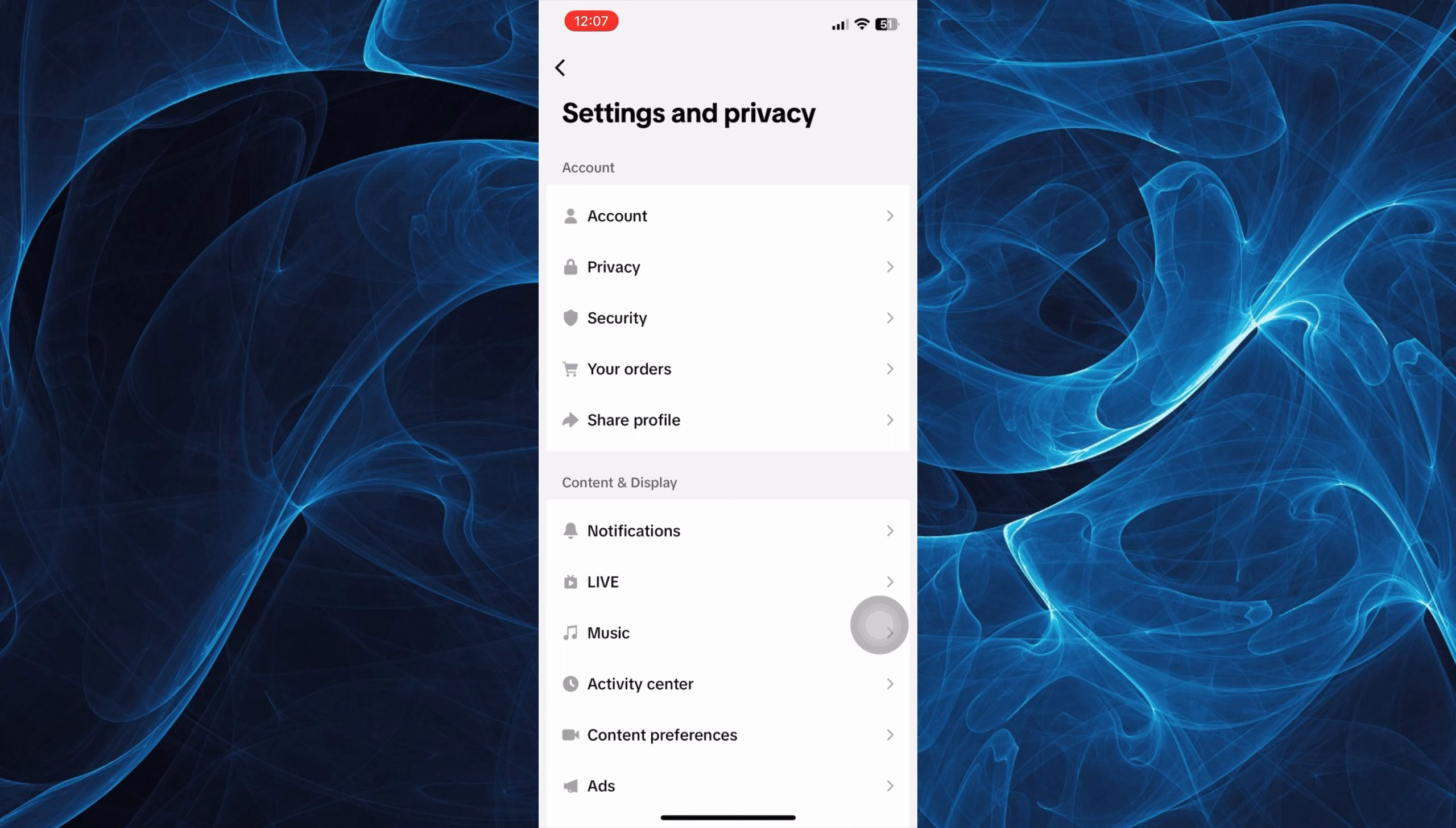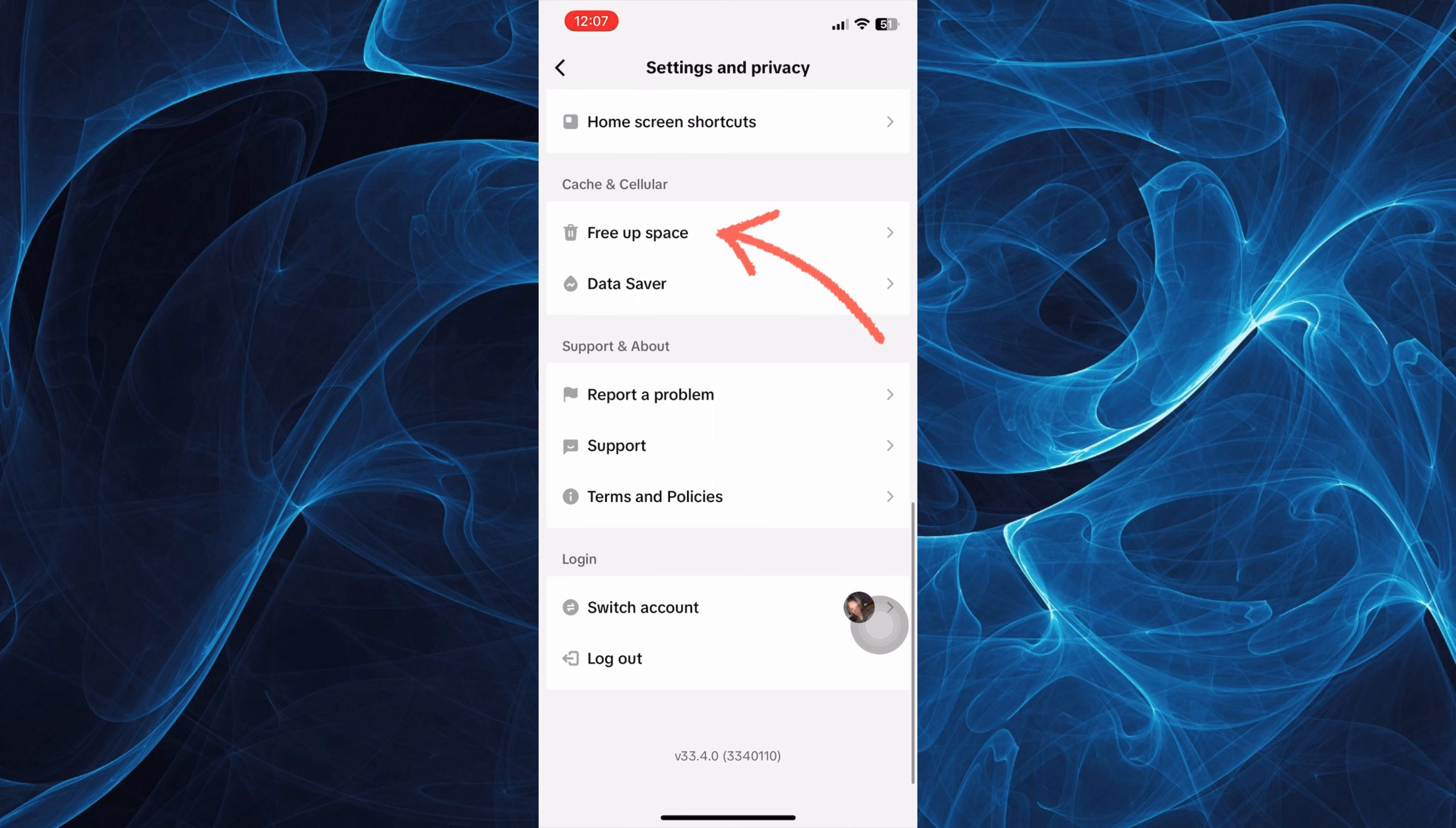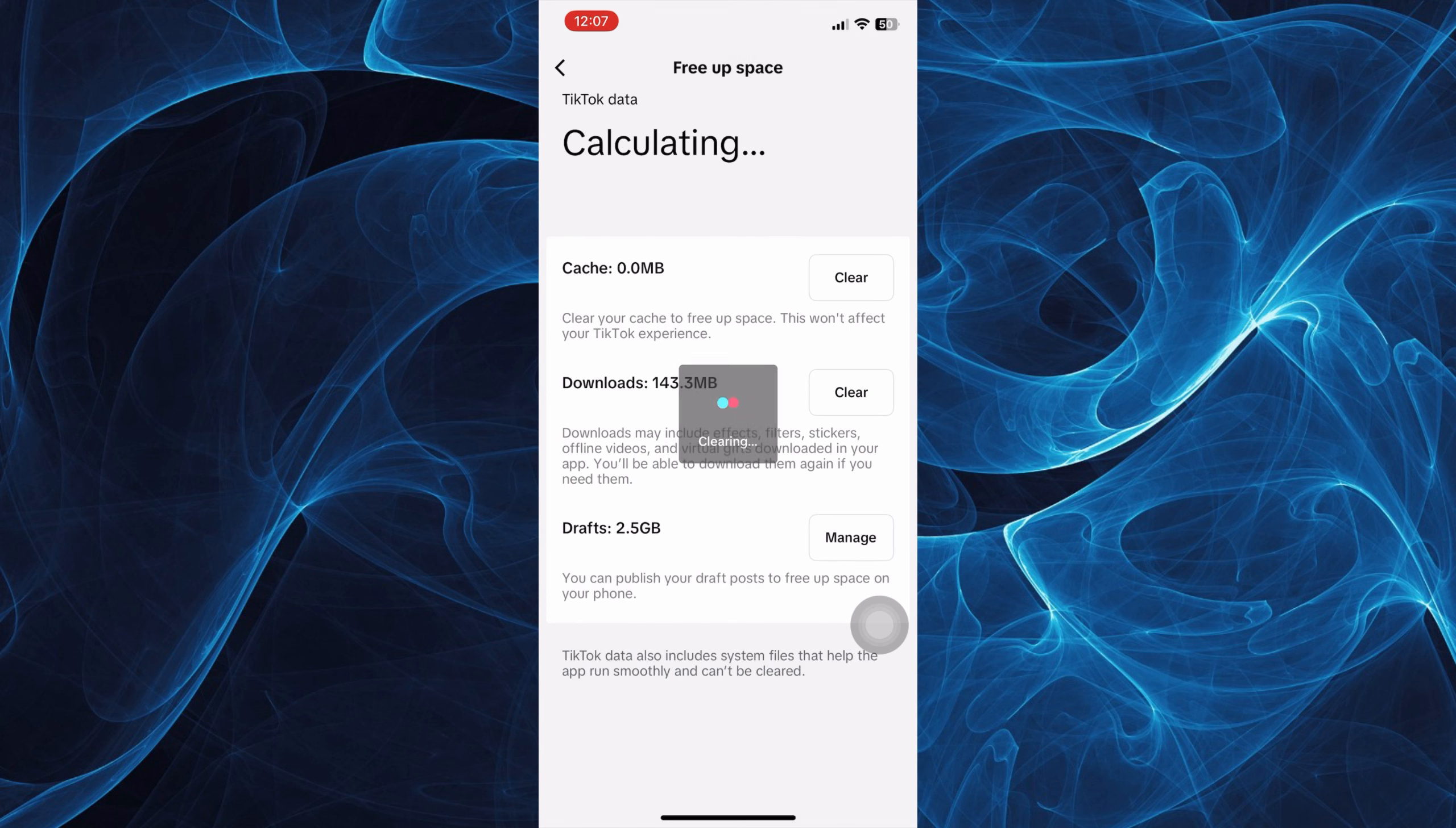Now under here, you want to scroll down and tap free up space. You can clear cache to free up space by tapping clear. This won't affect your TikTok experience, so just clear it.